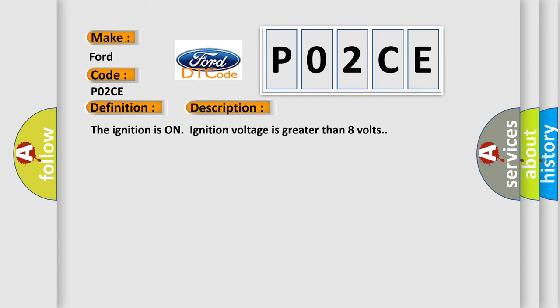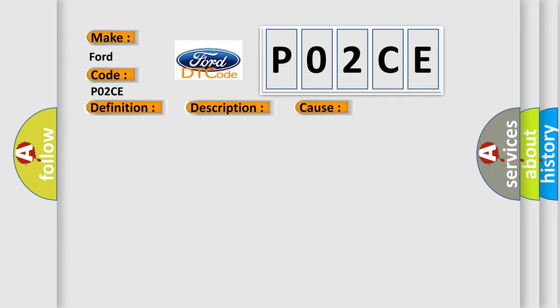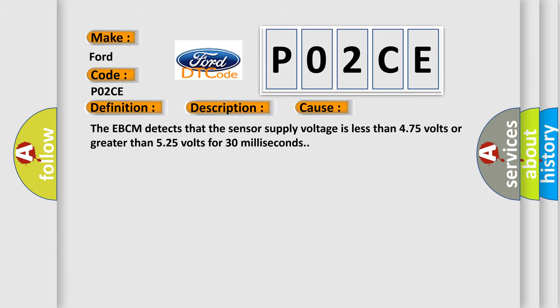And now this is a short description of this DTC code. The ignition is on, ignition voltage is greater than 8 volts. This diagnostic error occurs most often in these cases: The EBCM detects that the sensor supply voltage is less than 4.75 volts or greater than 5.25 volts for 30 milliseconds.